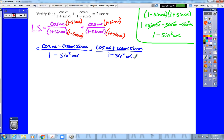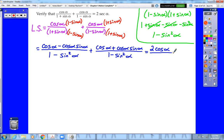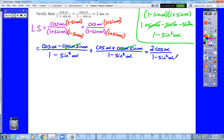Now that we have a common denominator, we can add those two expressions together — we're really only adding the numerators. Cosine plus cosine is 2 cosine alpha. The negative cosine times sine plus cosine times sine cancels and drops out of the expression. So we're left with 2 cosine alpha over 1 minus sine squared alpha. We've managed to turn our two fractions into one fraction.